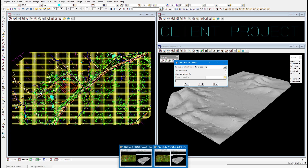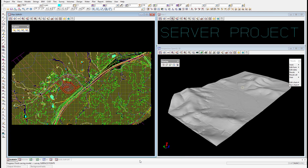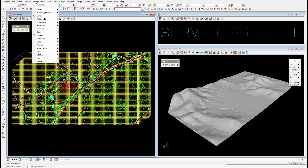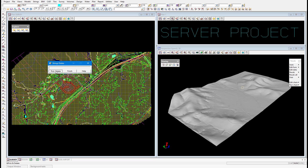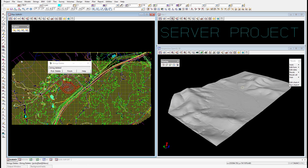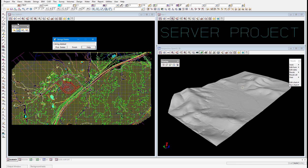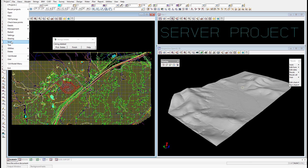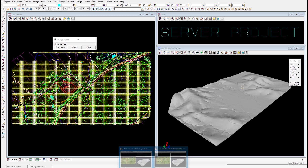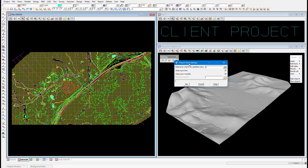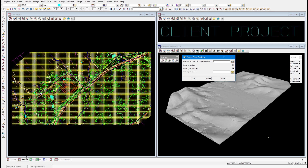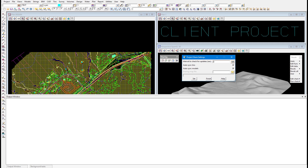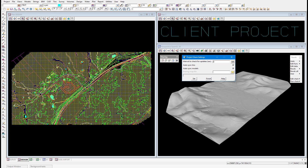I'm going to jump into the server project and make some changes to our data, then jump back into the client project and synchronize this data. I'm just going to remove some of our data so it's obvious what we've done, and then run a project save. Jumping back into our client project, you'll notice that we have not been notified through the output window, nor has the data changed in our design view — that's because we're in manual synchronization.